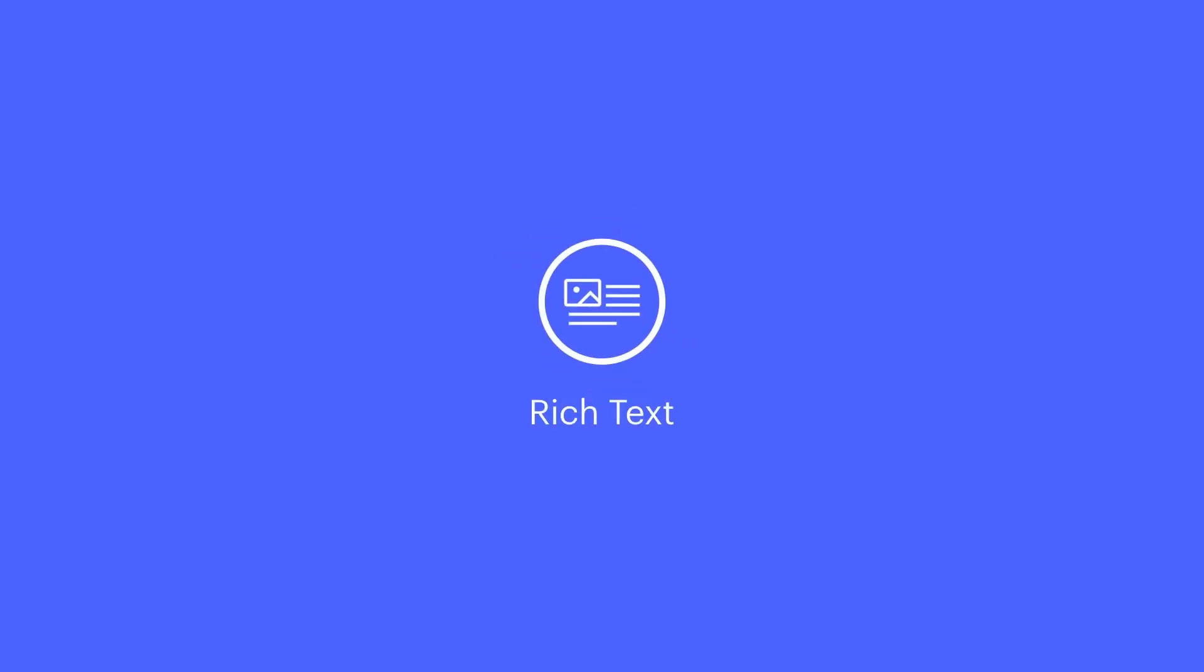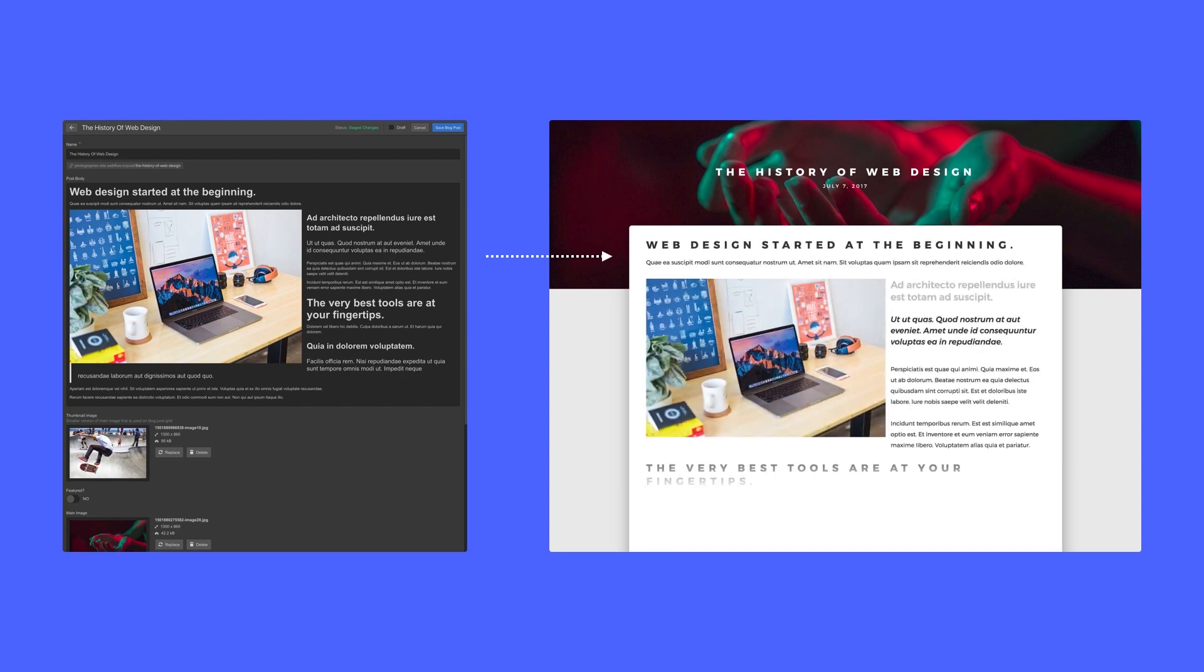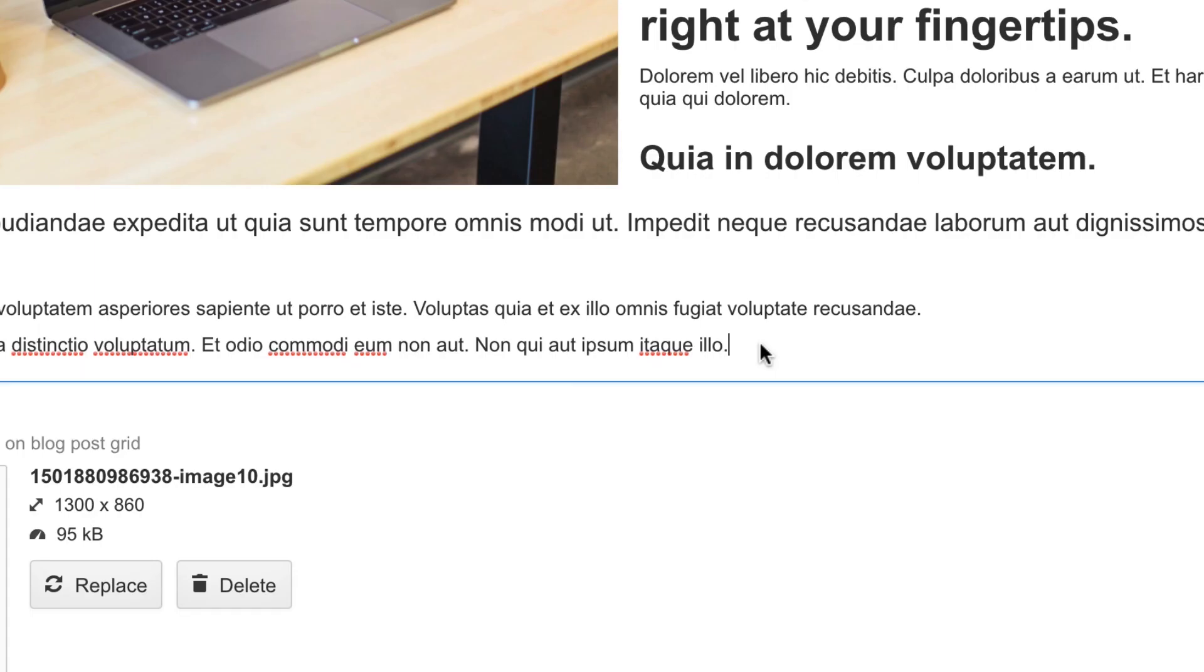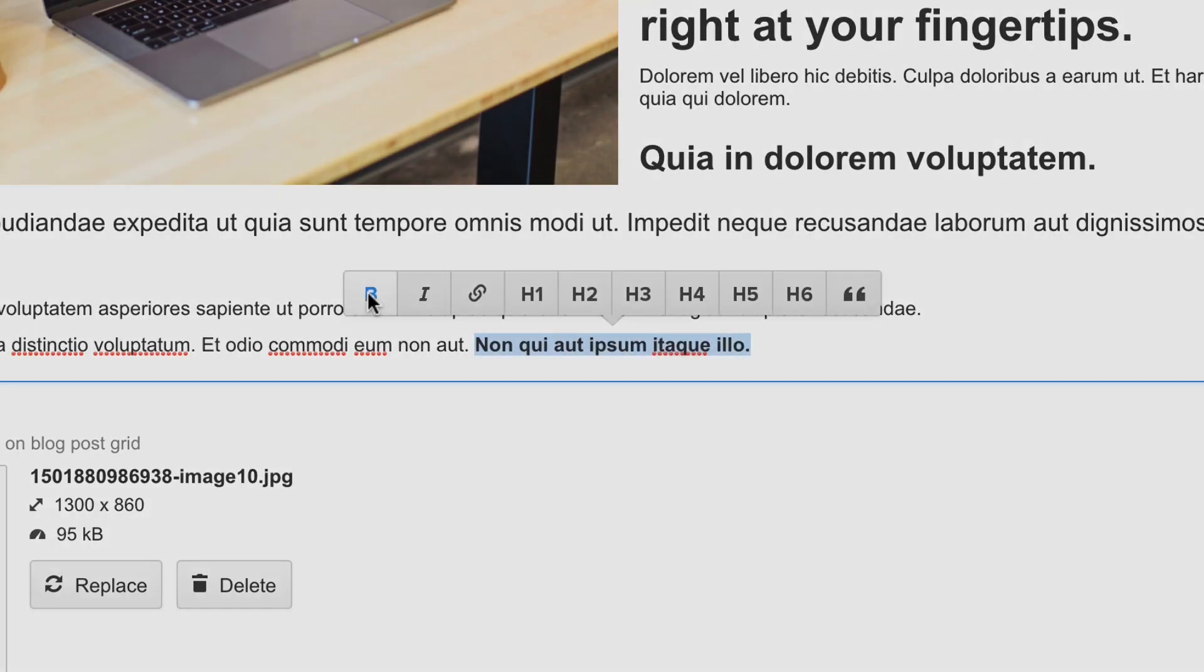Rich text field. Perfect for long-form content. Or any time you want collaborators to have the ability to format this type of content.